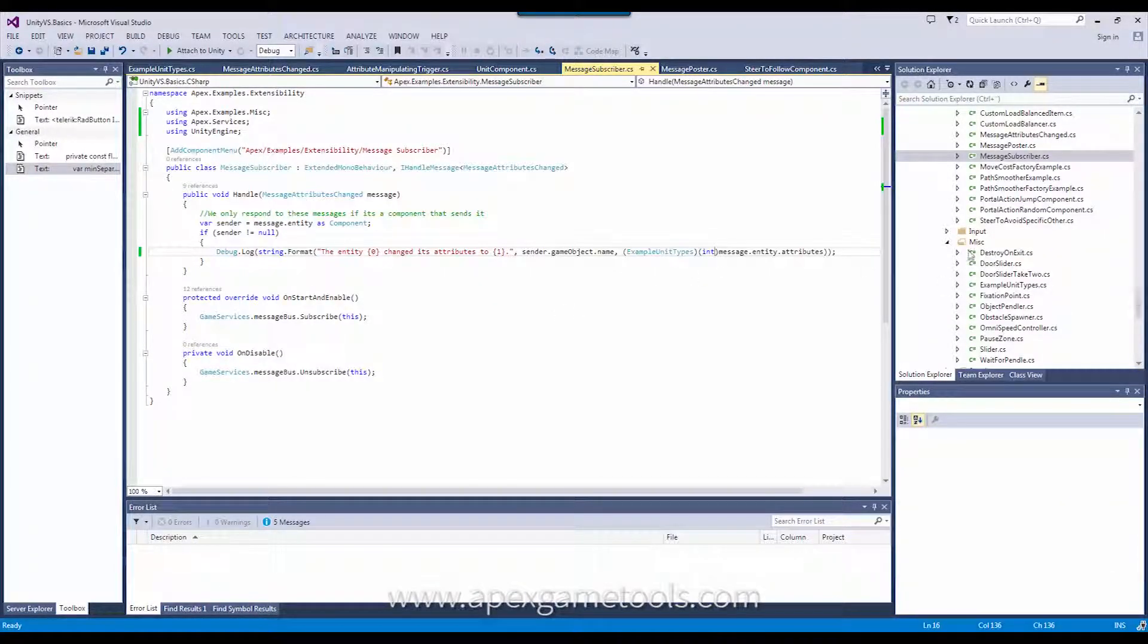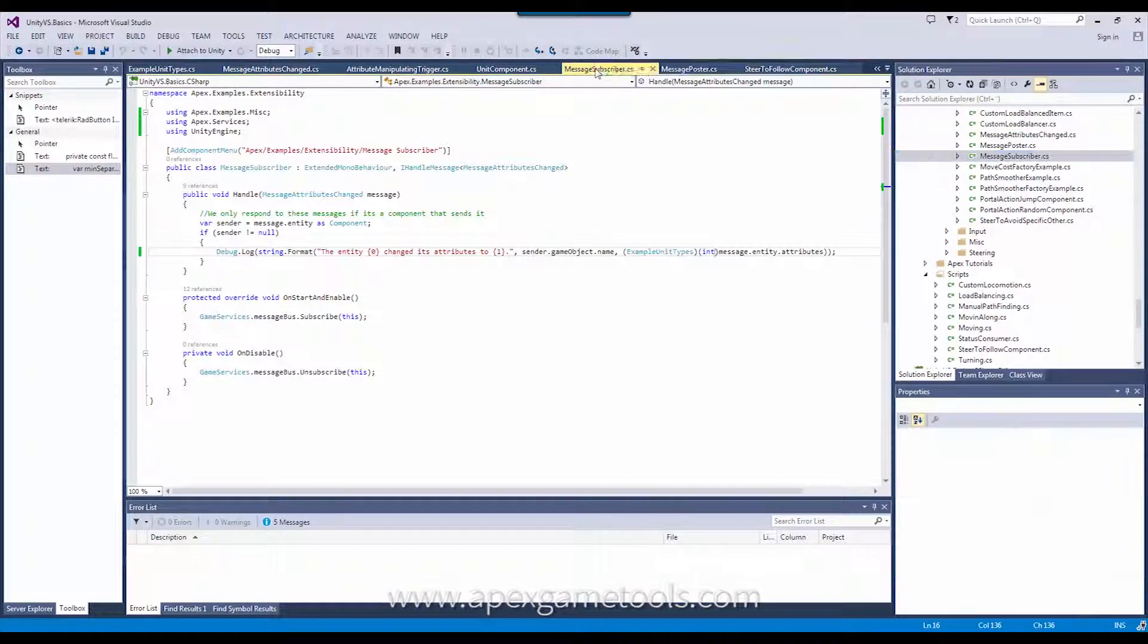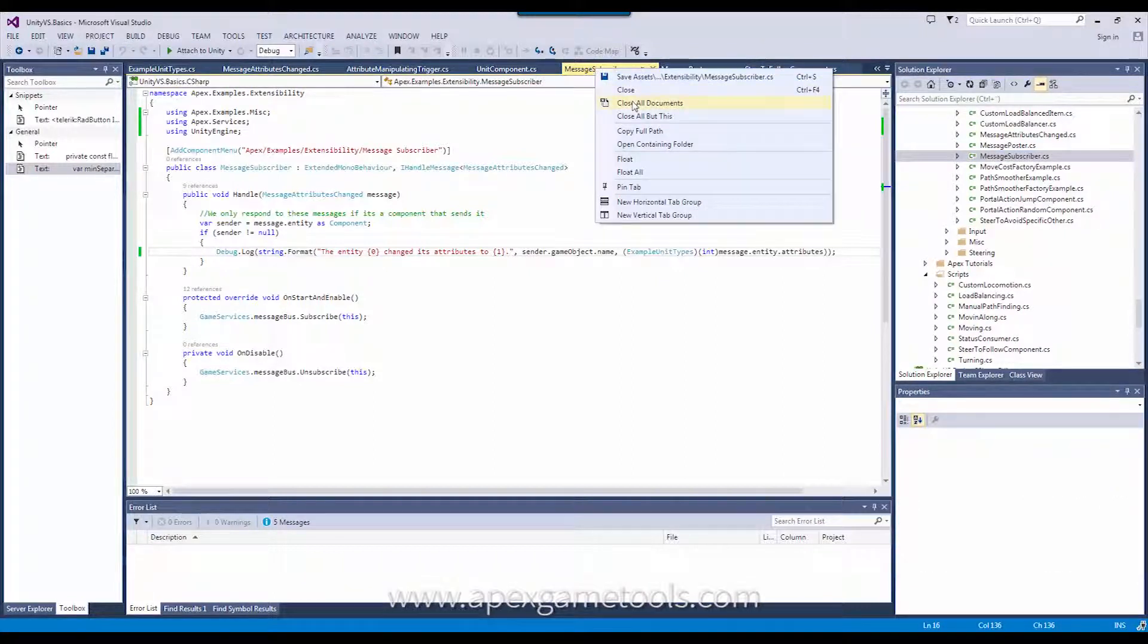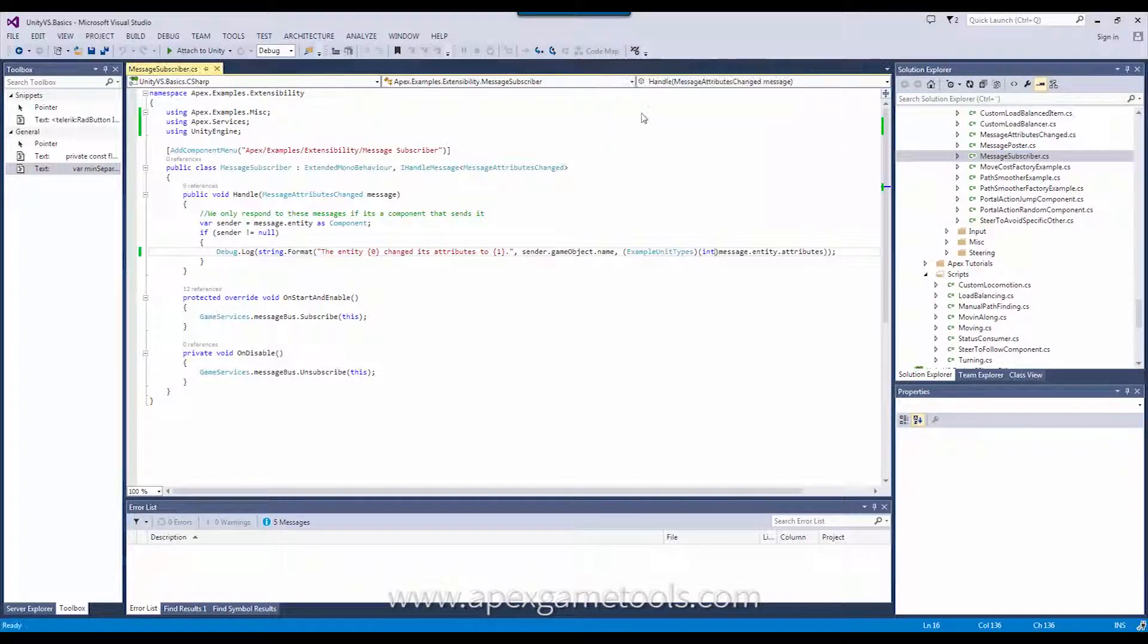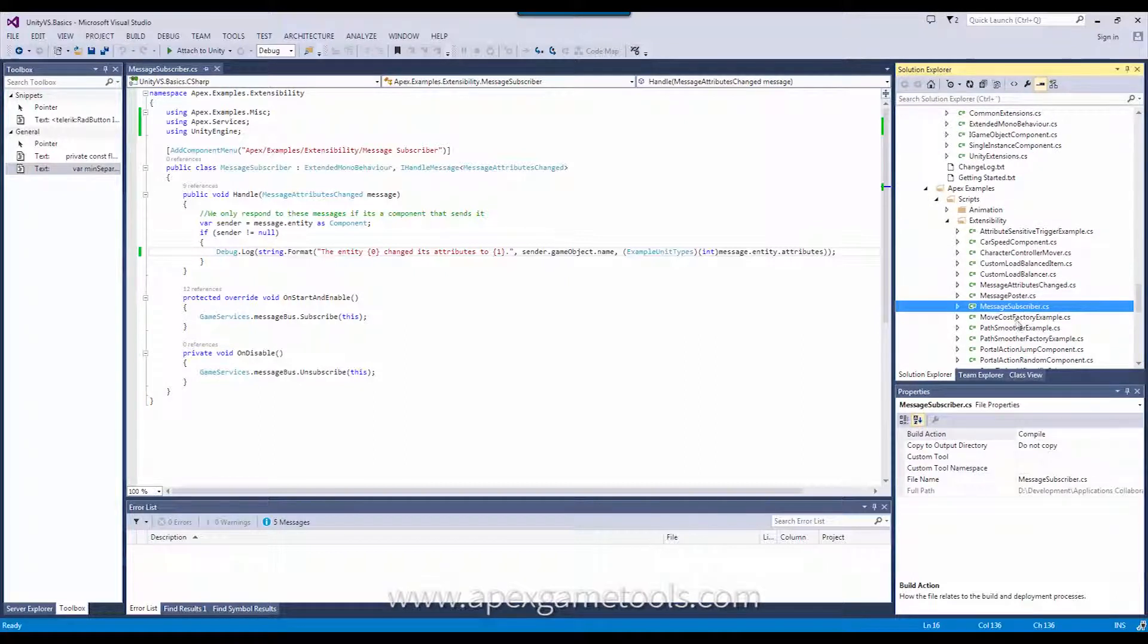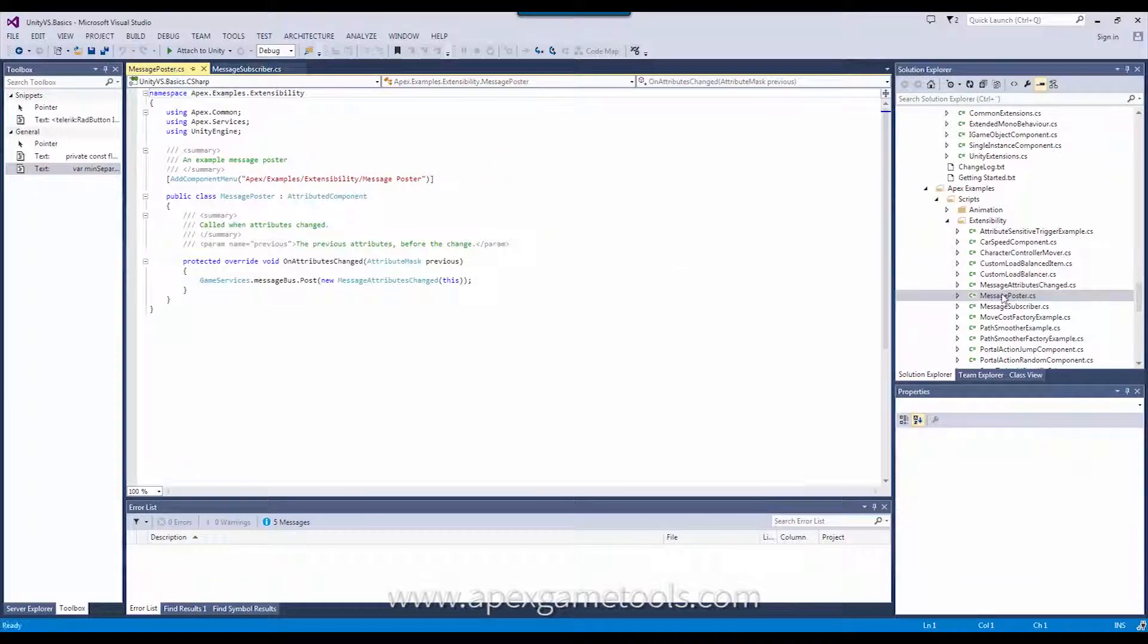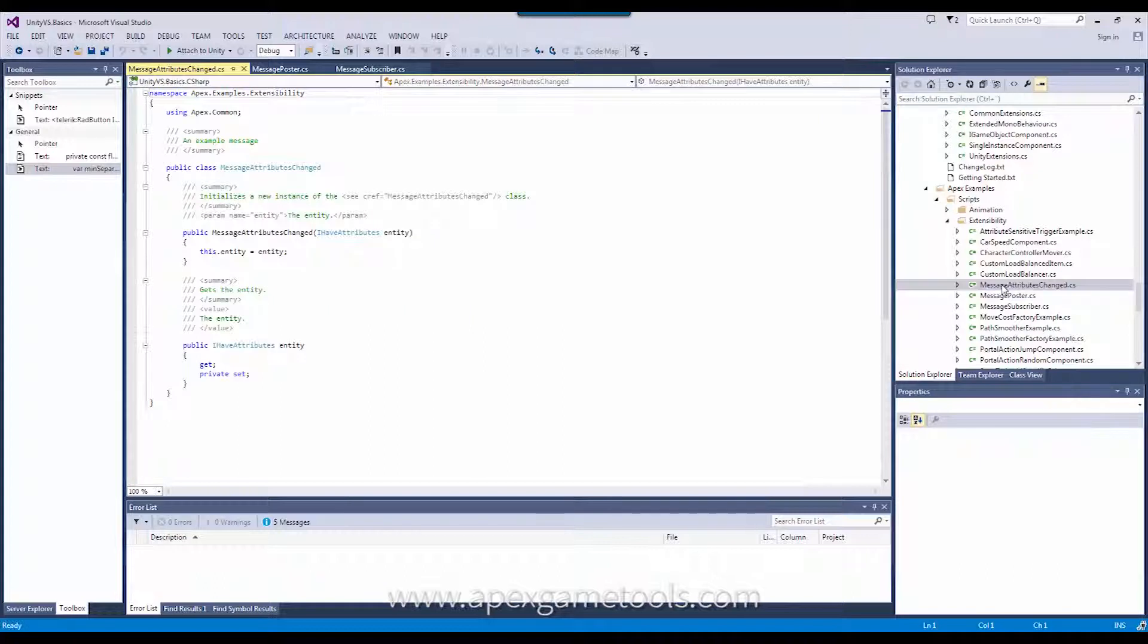In here, in the examples project, there are a number of classes. Obviously, we have three to look at that has to do with messaging. We have subscriber, poster, and the message itself. So, let's start by looking at the message.